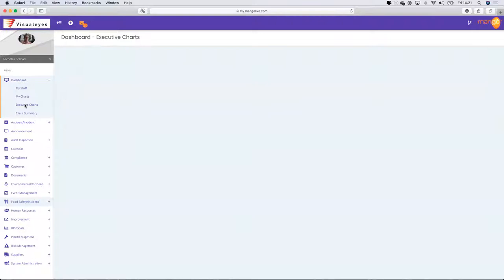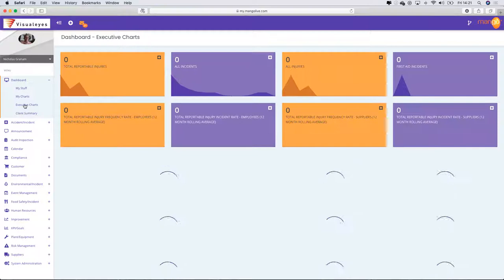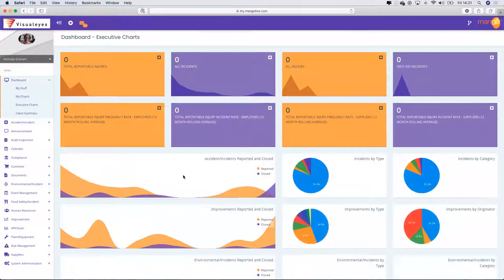I'd like to draw your attention to any of the modules — let's go and have a look at the dashboard. For executives utilising Mango who want a high-level understanding of how the system is working, let's show you some of the value opportunities here.